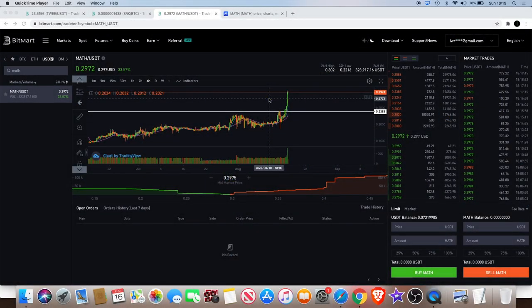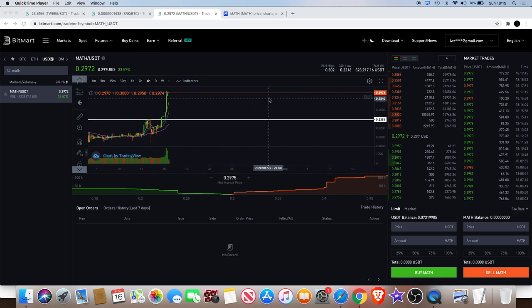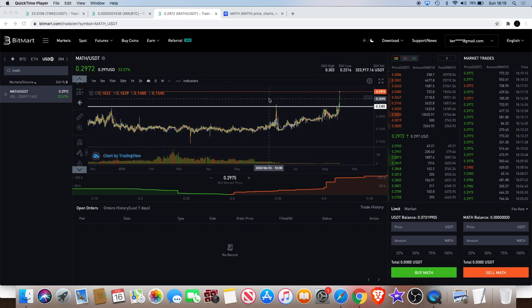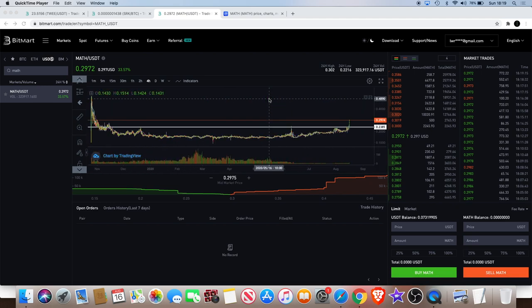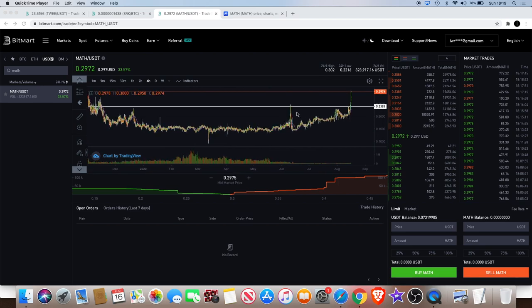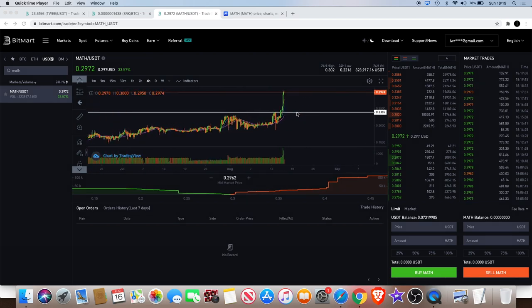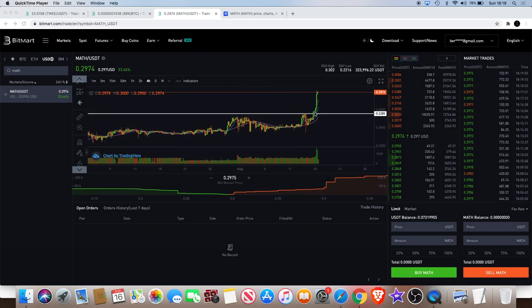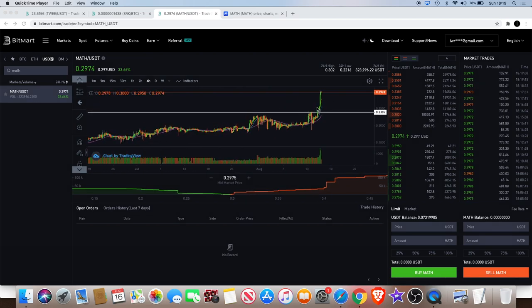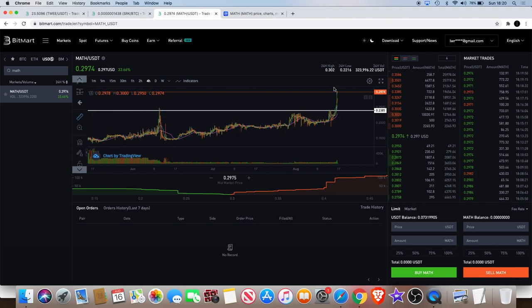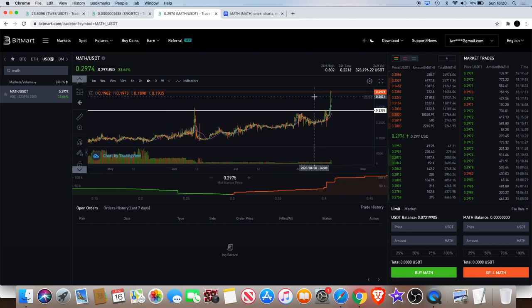Welcome back to the channel guys, just another quick video for you today. So I did a video yesterday about Math wallet, and as you can see we did get the breakout. If you did get in on that then you would have made a nice 20, maybe 25% on that.